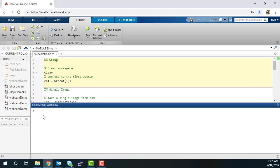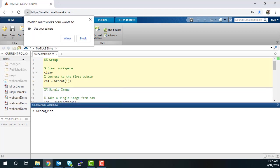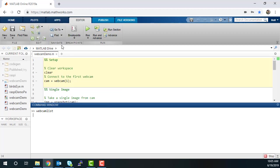Use the command Webcam List to see the webcams connected to your computer. Click Allow when your browser prompts you for permission to use your camera.